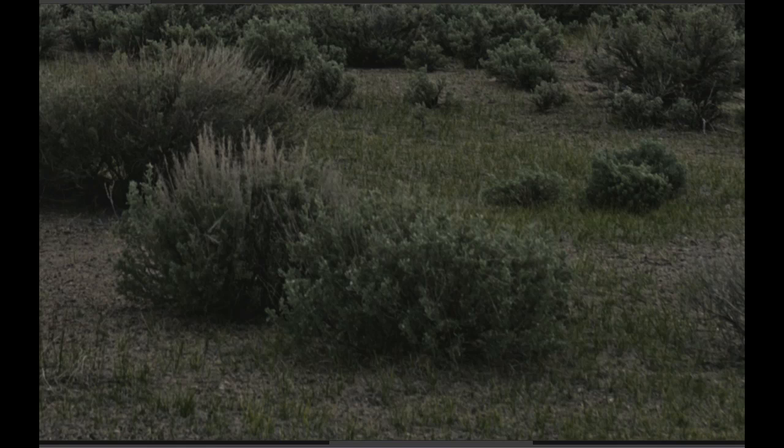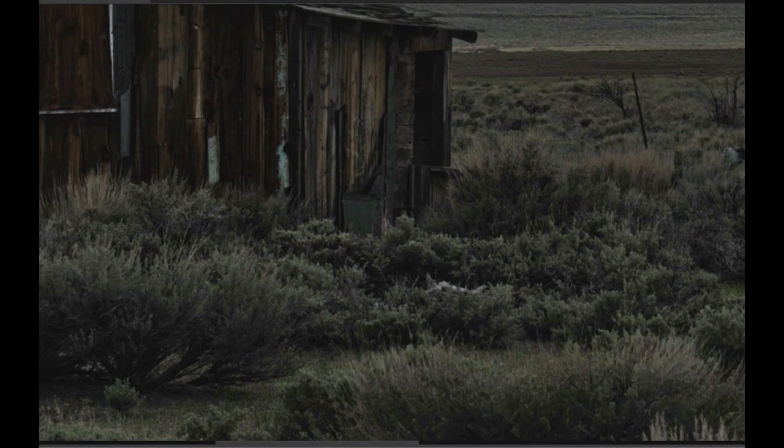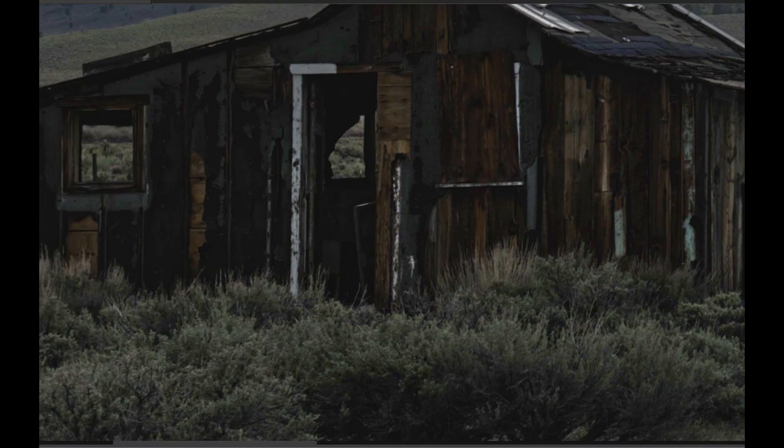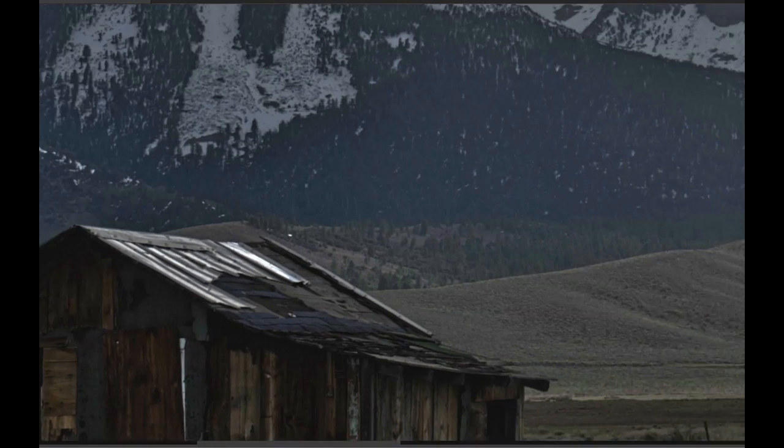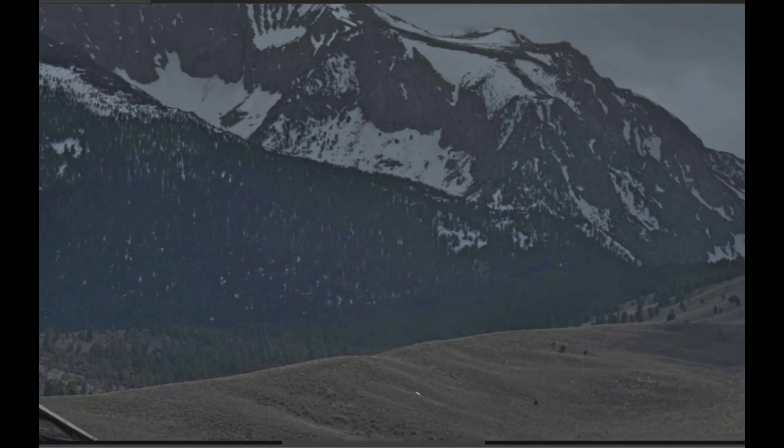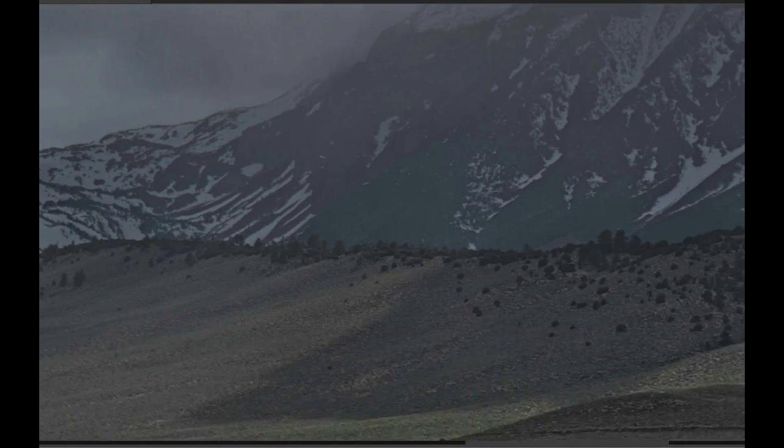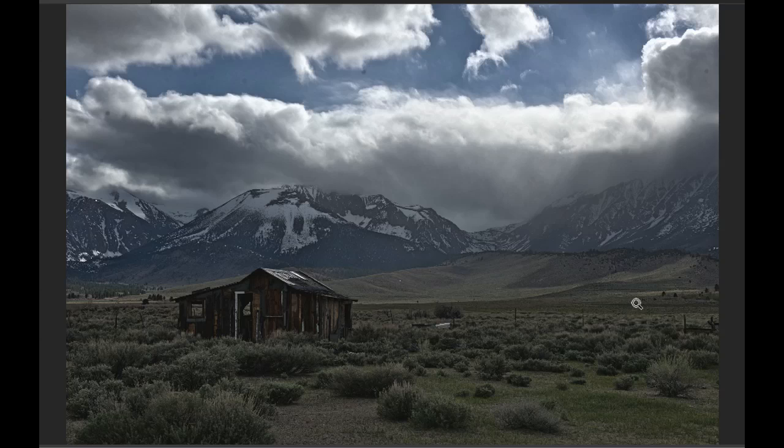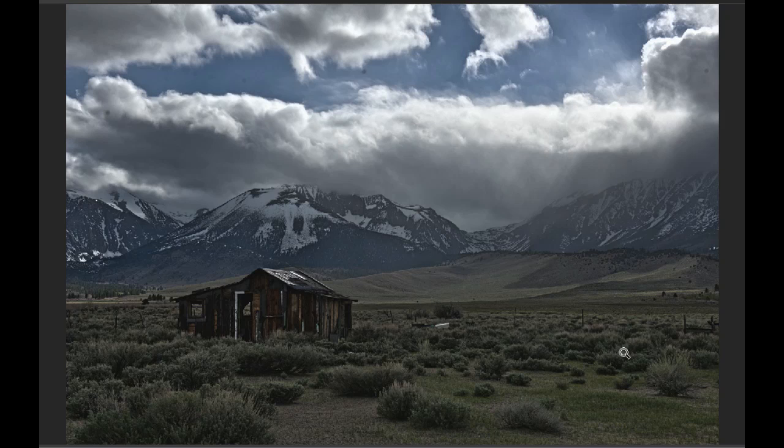When I zoom in on here, I can see that the foliage has color again, that I have detail back here in the mountains, and that I really have everything that I want from this high dynamic range scene.